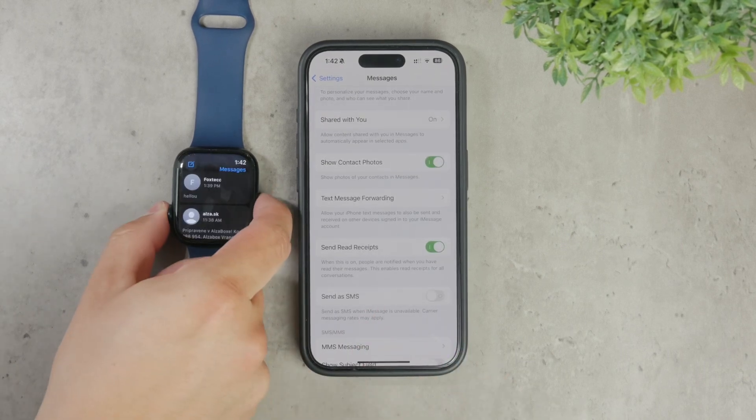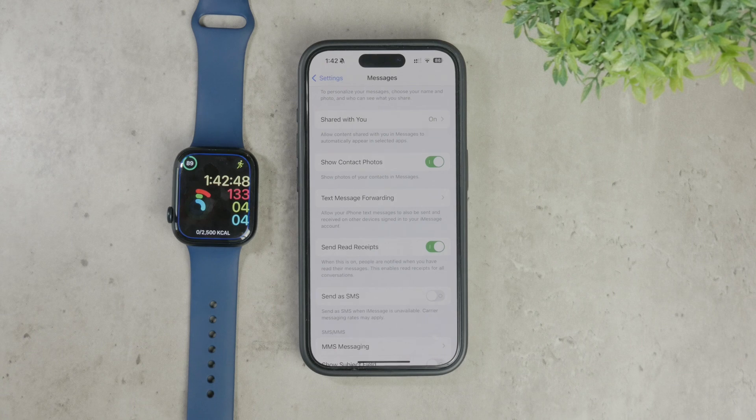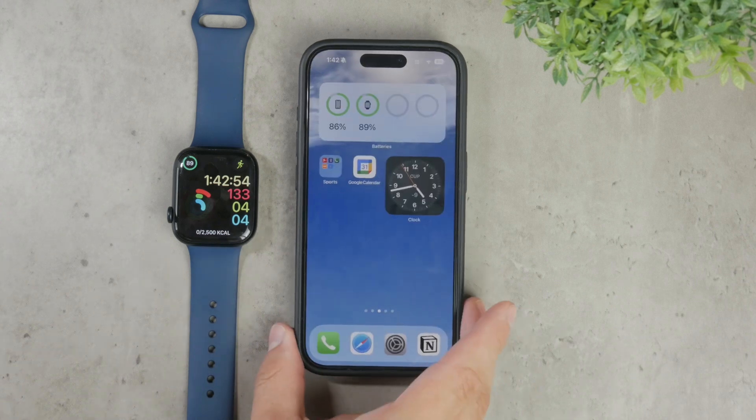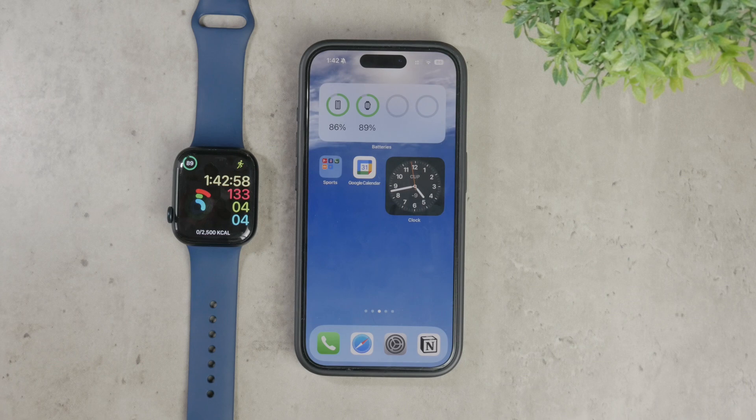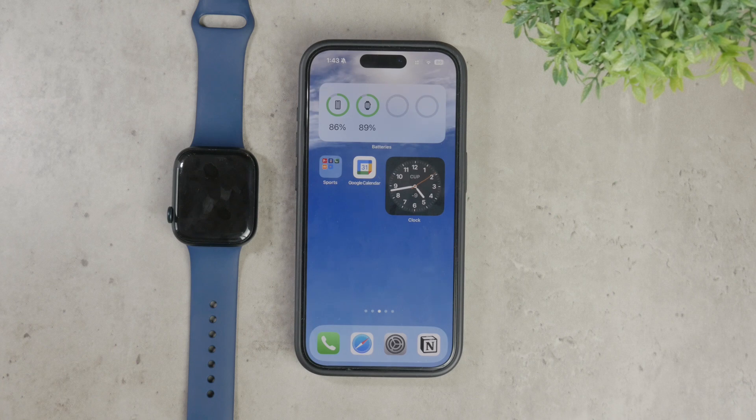If none of these solutions work, you might need to take a more drastic step, which is unpairing and then re-pairing your Apple Watch. This can be an effective way to fix stubborn issues, but be aware that this process will erase all data on your watch, so it's a good idea to back up your data beforehand and proceed if you know what it actually means.